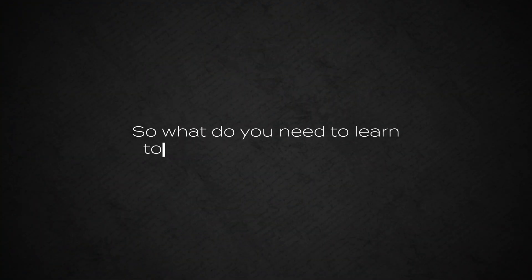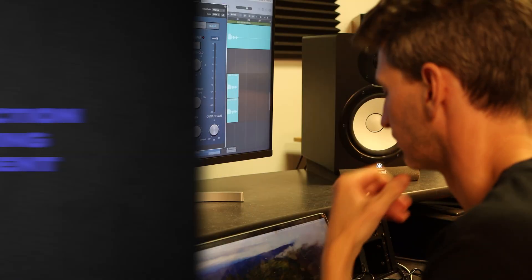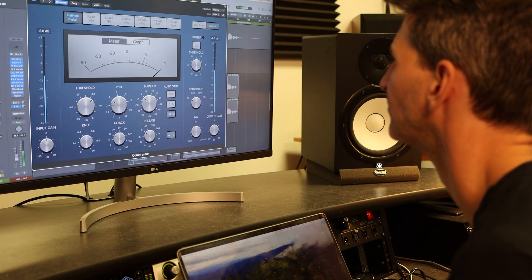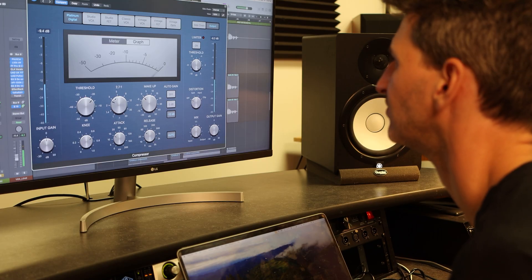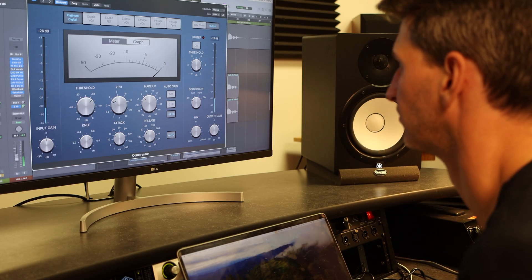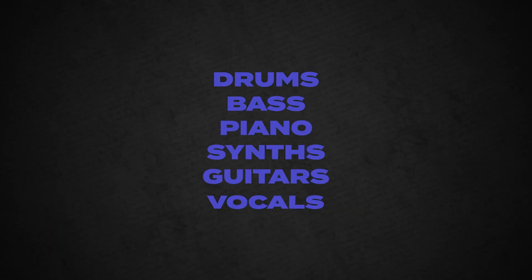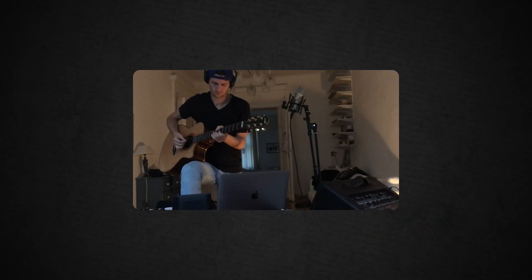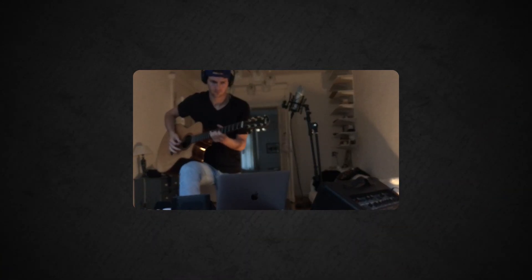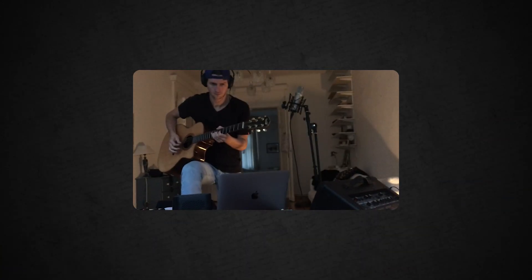What do you need to learn to get good at production? You should get good at sound selection, songwriting, and arrangement. As a producer, ask yourself what could be added to Bill's song to make it better. It could be adding different instruments like drums, bass, piano, synths, and guitars and vocals. It's your job as the producer to either go and record these or find someone else to do it for you.